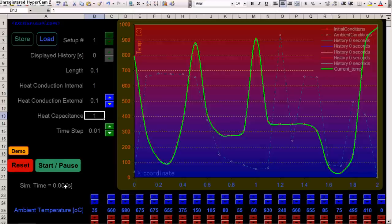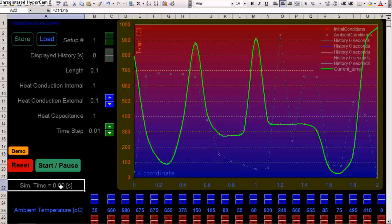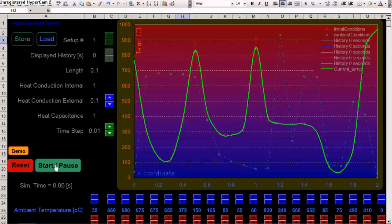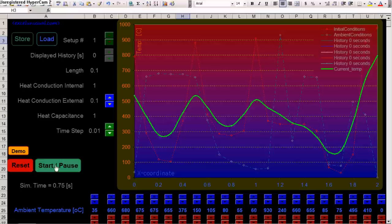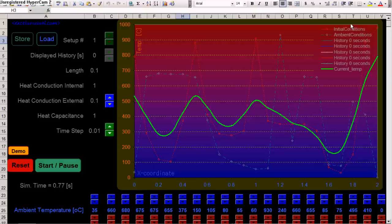Also, simulation time is shown here. Let's start the model. Okay, pause it from the same button. And now you see three curves here. There's a legend which explains what each curve means.